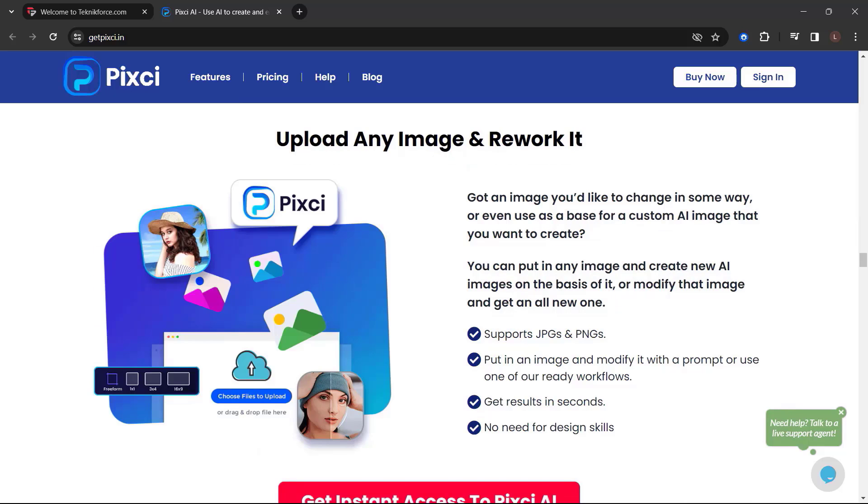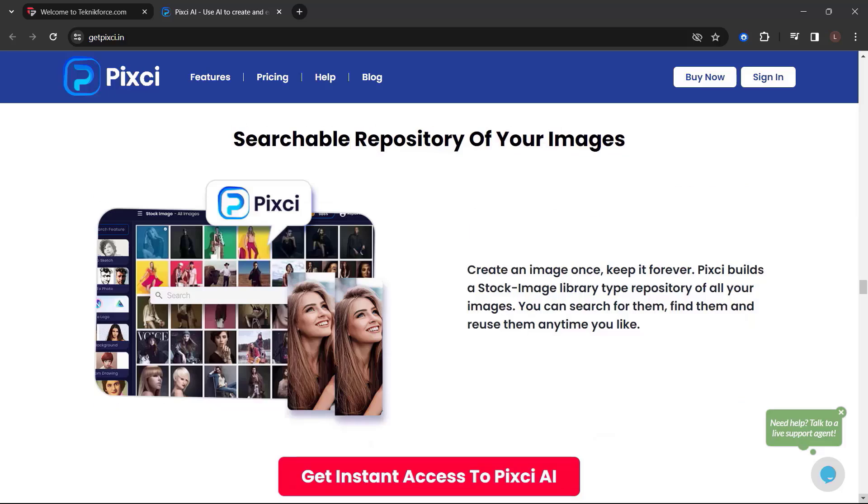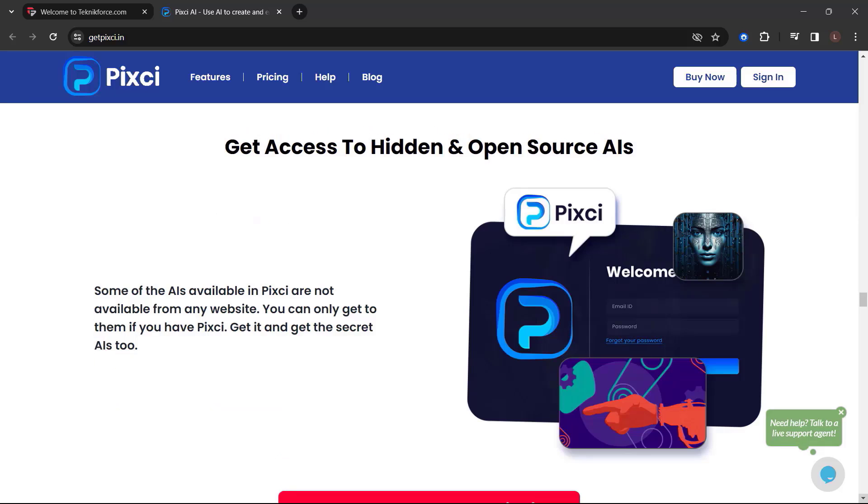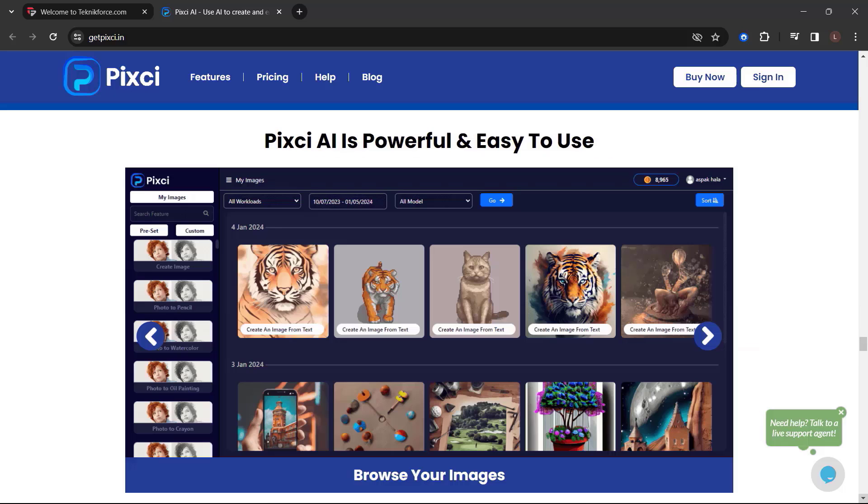Upload any image and rework it. Use every top image AI. Use them all. Searchable repository of your images. Get access to hidden and open-source AIs. Get uncensored AI generators. And a lot more.